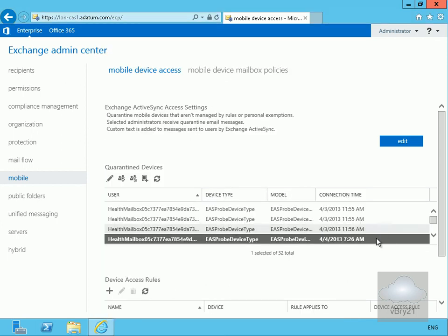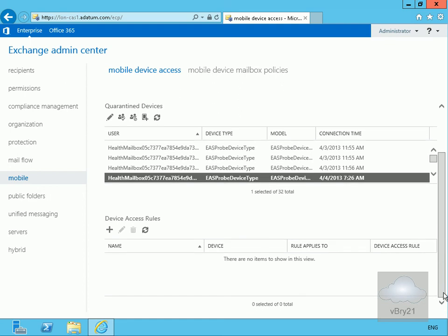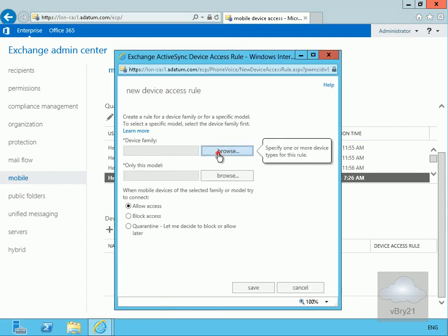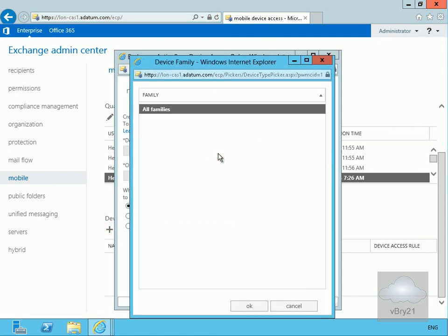Other things we've got down here as well is we've also got the ability to create device access rules. Now like I said I don't have anything currently connected, so if I just click on my plus button here, if I just browse through my family I don't really have anything in place here. So let's say I did have an iPad connected, I'd have the iPad as part of, or Apple as part of the family within here.